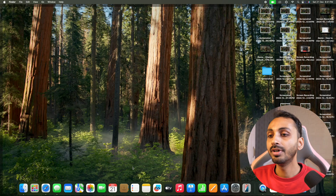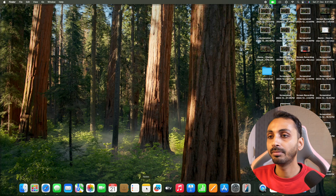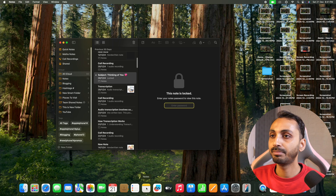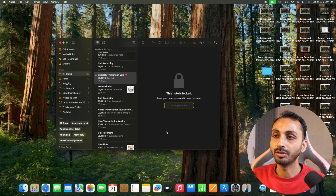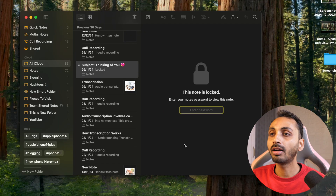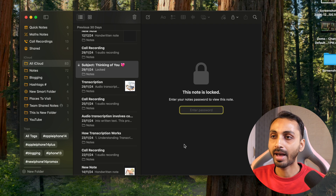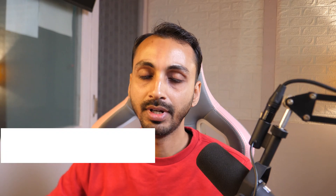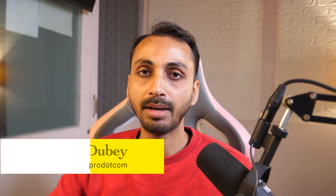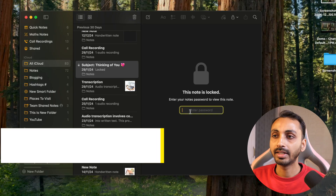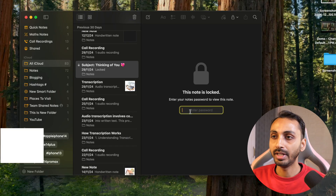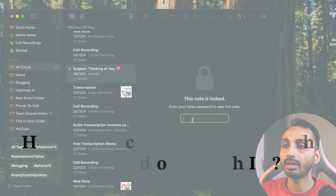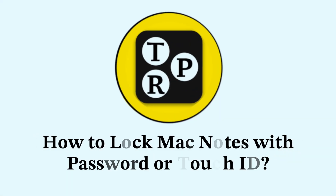In this video, I'll show you how to lock Mac notes with a password. So if you want to lock notes on Mac with a password or Touch ID, then this video is for you. Hi guys, I'm Rahul from Tech Review Pro and in today's video, you will learn how to lock Mac notes with password.